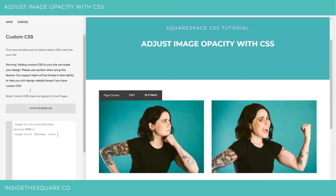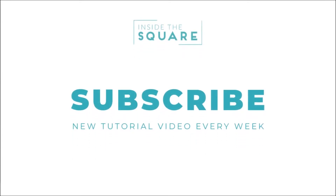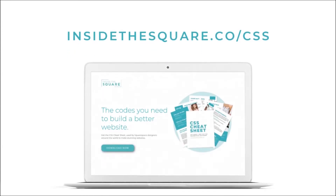When you're all done with the codes, just make sure you select save and you'll be good to go. If you liked this tutorial, be sure to subscribe so you can see a new one every week. And when you're ready for more CSS tips and snippets, check out my CSS Cheat Sheet, available now at insidethesquare.co/css.